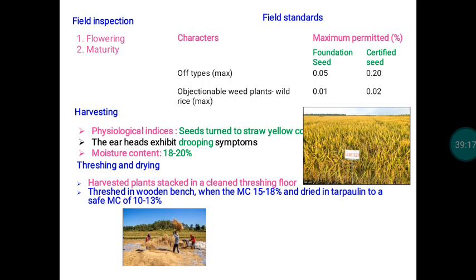Once field standards are fulfilled at both flowering and maturity time, seed certification officers permit harvesting. Since it is a seed crop, we must harvest at physiological maturity. Symptoms associated with physiological maturity include straw color of the seed, the ear head exhibiting a drooping symptom, and a moisture content of around 18–20%. These are the maturity indices for paddy at physiological maturity.